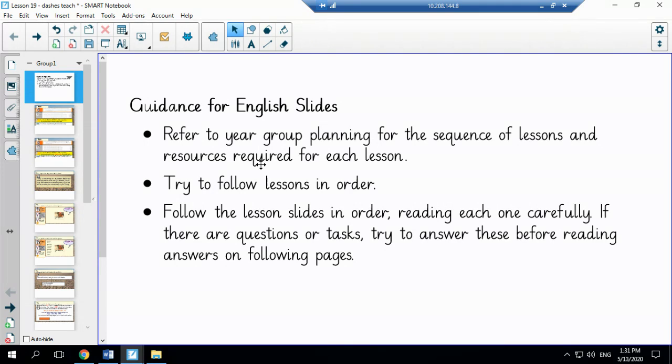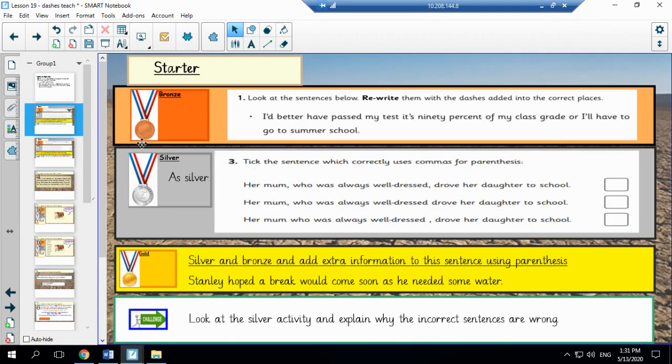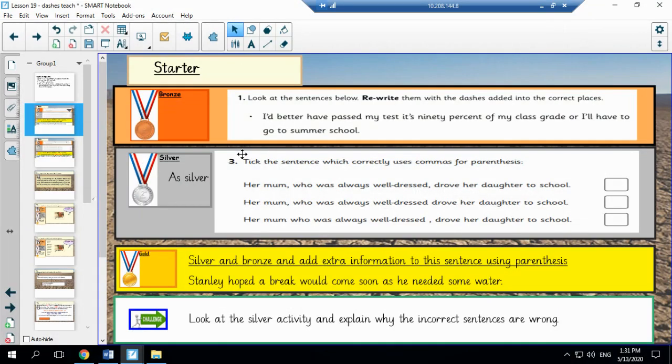Now these slides are available on the school website and they can be used alongside this video or by themselves. So before we begin our lesson we would like you to have a go at the starter which revises your understanding of parenthesis. When you have finished the starter press play to move on to the next slide for the answers.